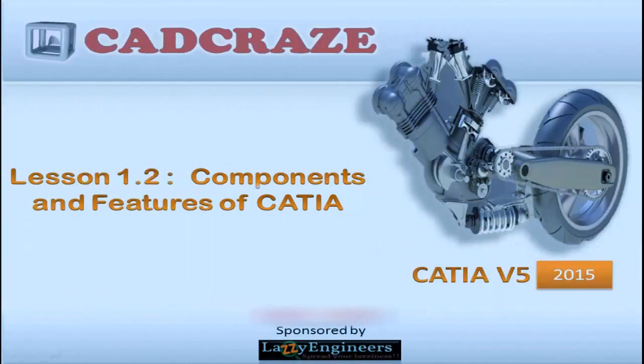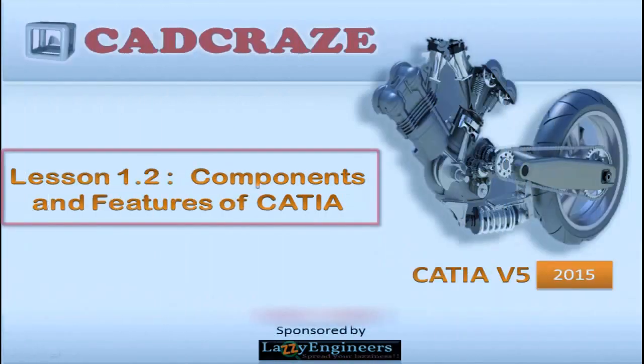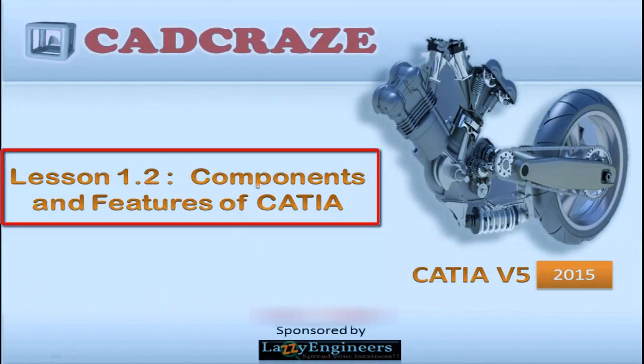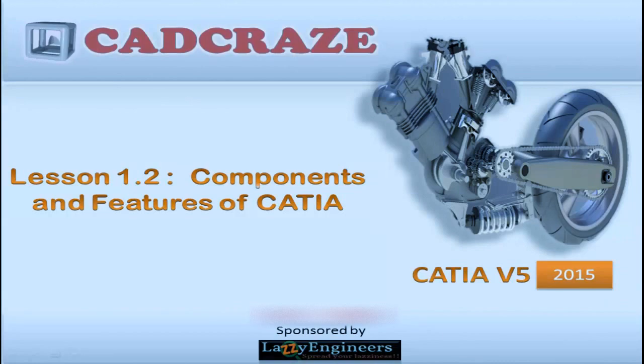Hello, in this lesson we are going to talk about some different components and basic features of CATIA V5.